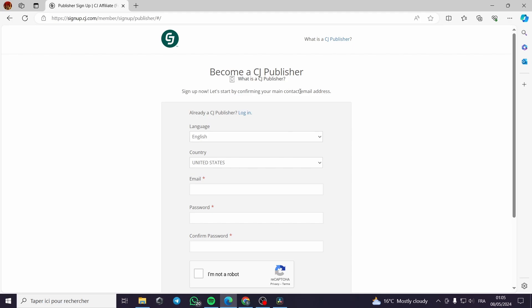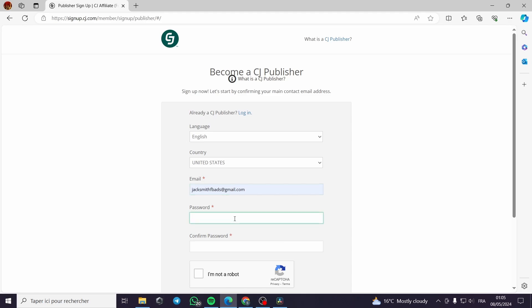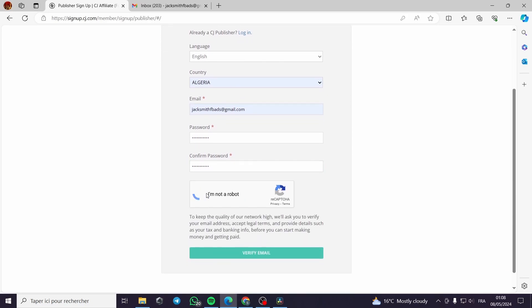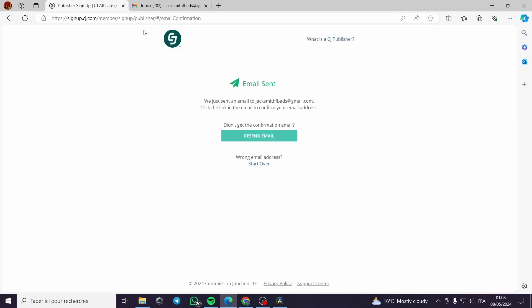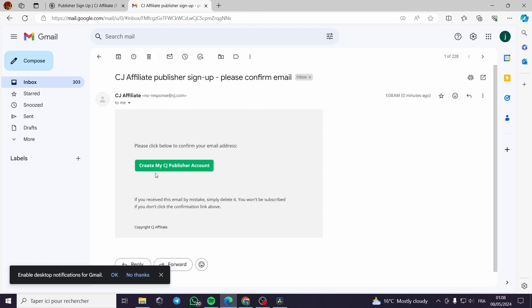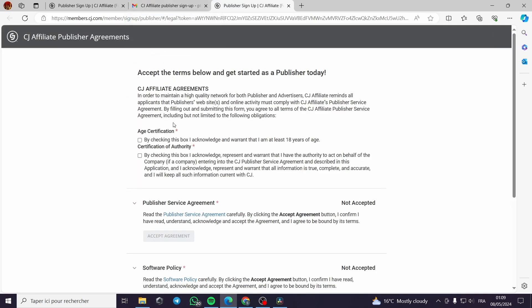A window will show up where you can choose the language, the country you are in, and simply put your email, your password, and confirm the password. Then click 'I am not a robot' and check the box. After that, you will need to verify your email. An email is sent to your mailbox and you confirm your CJ Affiliate account by clicking on the link provided.